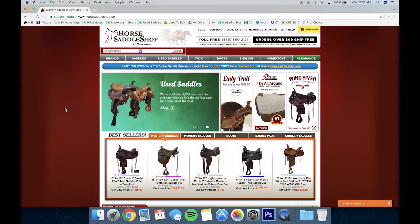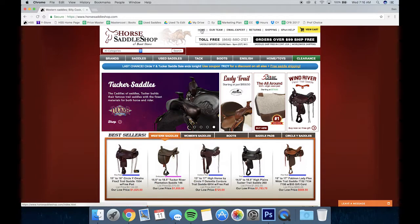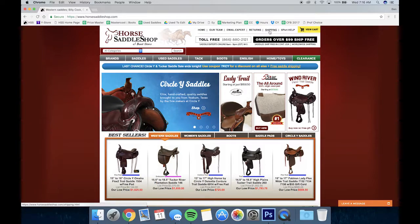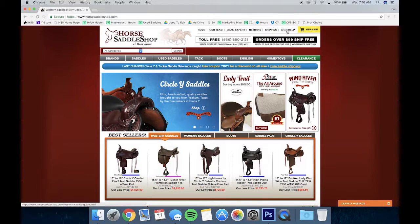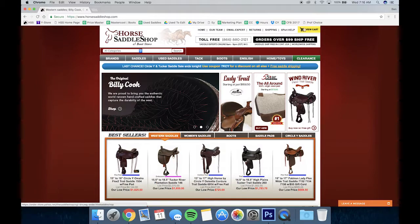If you take a look at the top of our page you'll see a small navigation bar that lists different categories such as home, our team, email expert, returns, shipping, and our expert help page. This is also where you'll find any items you've placed in your cart.